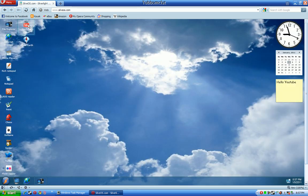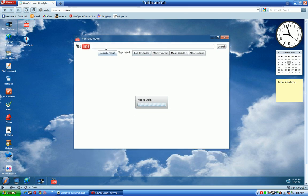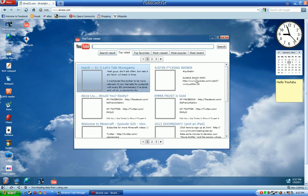So YouTube viewer, all that basically is, you just search for videos on YouTube.com. It's really the same thing as just going on YouTube.com.